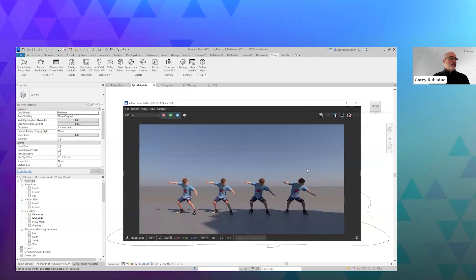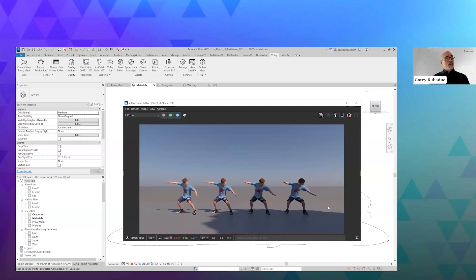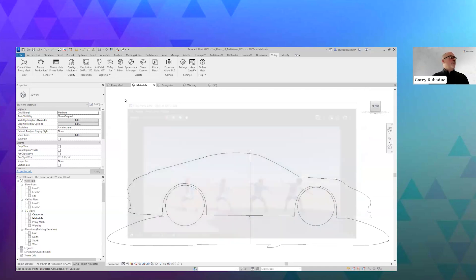You can see those people from the Enscape image are rendering in V-Ray exactly as they were rendering in Enscape, except we've got some shadows coming in from the trees that are over my shoulder in the camera.